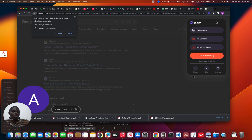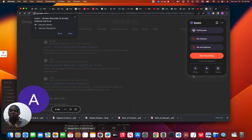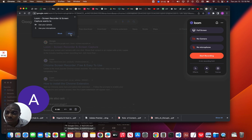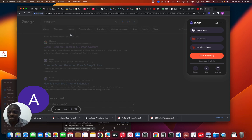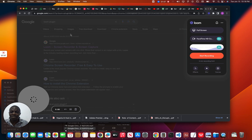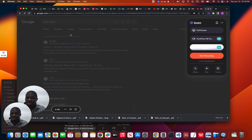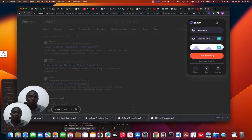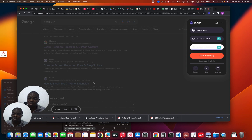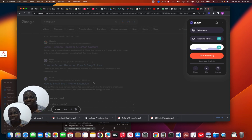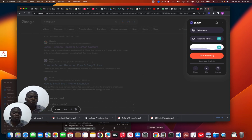You can start using your camera, you can start using your microphone, or you can even do a full screen of your whole system. But ensure that you allow this so that the screen, the Loom, can also pick your screen, your picture.